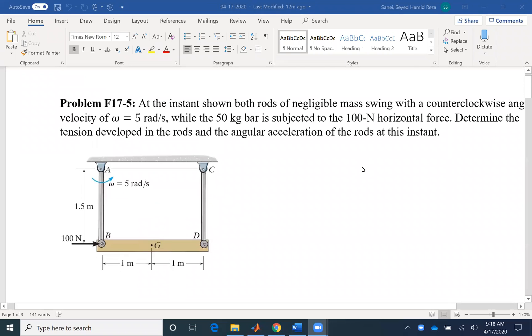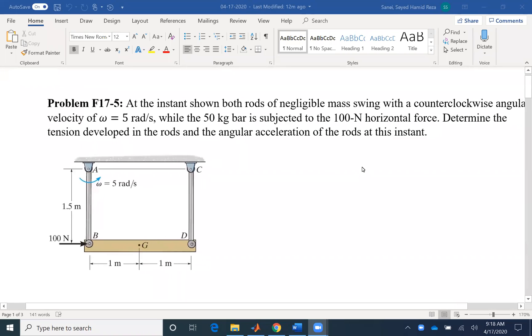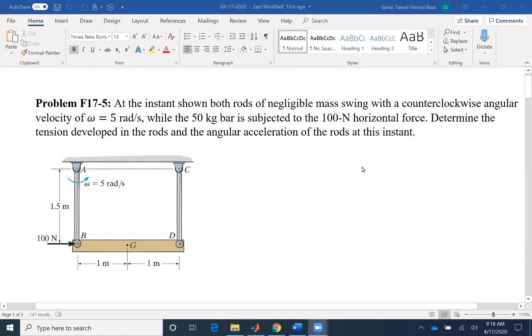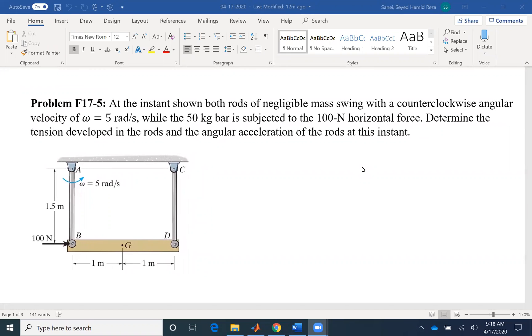Hello everyone. Today we are going to solve problem five of chapter 17. So for this problem, the problem is asking for the angular acceleration of the rods.